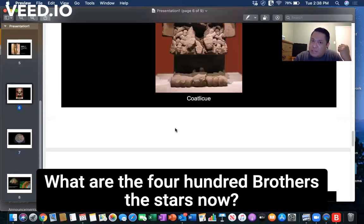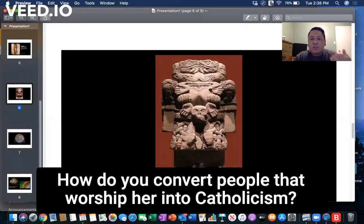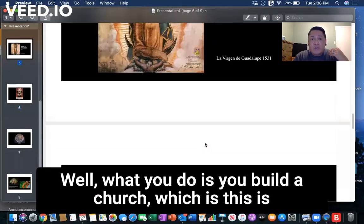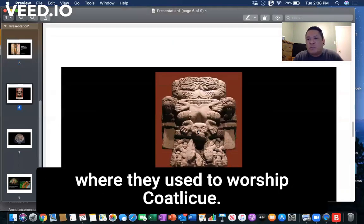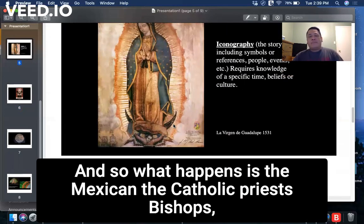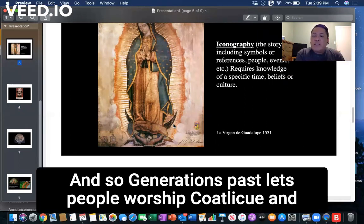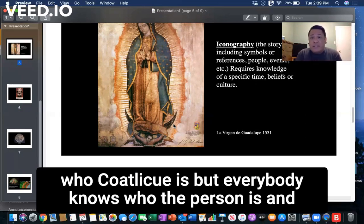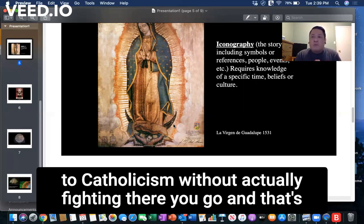Why is this story important? Because it explains how you convert people who worship Coatlicue into Catholicism. The Basilica de Guadalupe was built close to where they used to worship Coatlicue. The Catholic priests and bishops essentially said: you can still worship Coatlicue, but you also have to worship the Virgin. Over generations, fewer people worshipped Coatlicue and more worshipped the Virgin — until now nobody really knows who Coatlicue is, but everyone knows the Virgin. That's how you convert indigenous people to Catholicism without fighting.